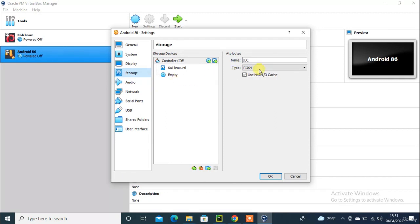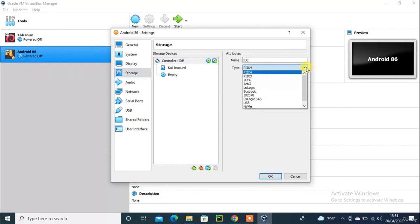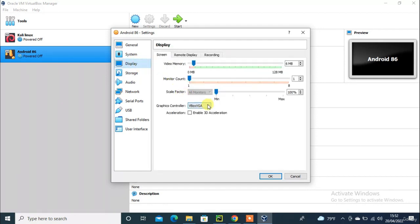One more thing — need to link the ISO here. In the storage section, just click the empty controller ID, enter the name and select the location of the Android file I downloaded. Then change the graphics controller to VBoxSVGA and click Add.